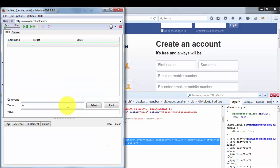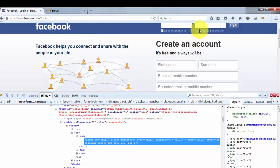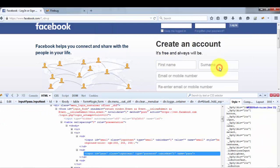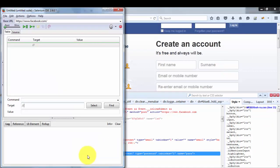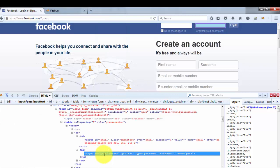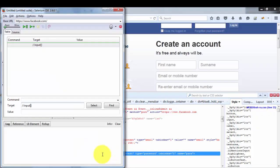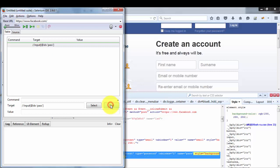I'm going to locate the password box. Looking at its HTML, the tag is 'input'. In XPath, attributes are placed in square brackets and prefixed with '@'. The value is placed in single quotes. So the XPath is: //input[@id='pass']. Clicking Find highlights the correct element, confirming the first XPath technique — tag with a single attribute — is working.